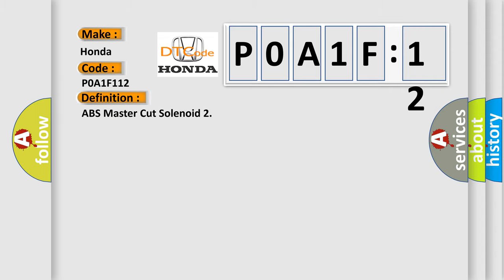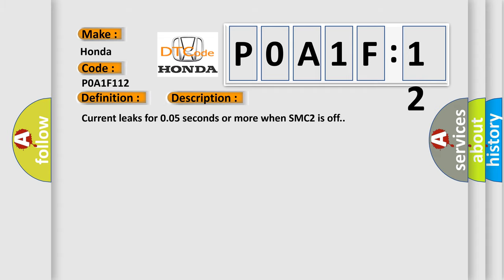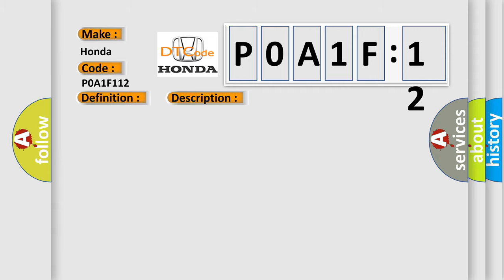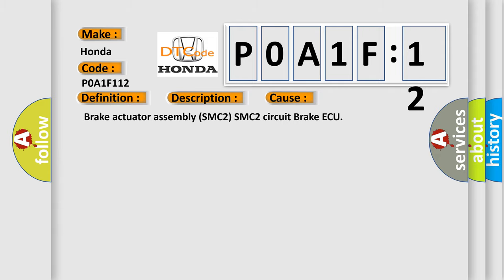And now this is a short description of this DTC code. Current leaks for 0.05 seconds or more when SMC2 is off. This diagnostic error occurs most often in these cases: Brake actuator assembly SMC2 SMC2 circuit brake AQ.